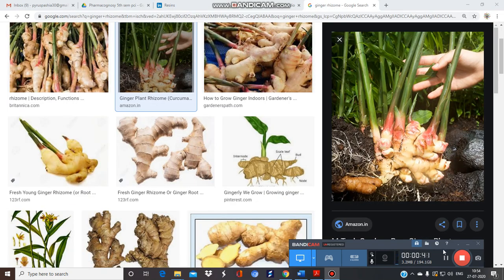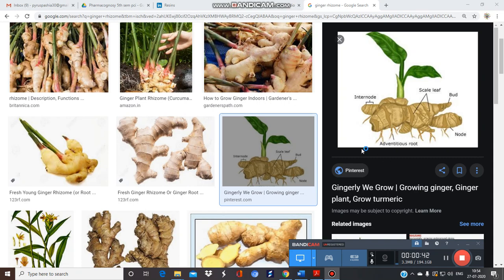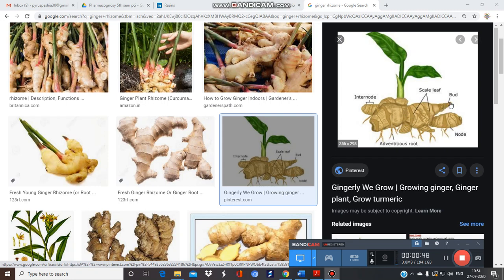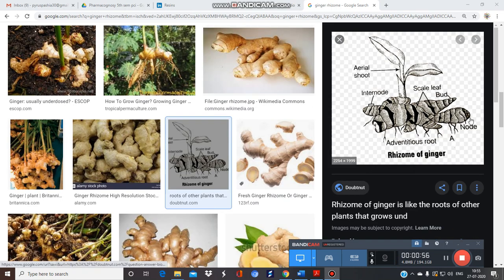Just see this image of the ginger rhizome morphology. Here is the scaly leaf, this part is the bud, this is the node, the difference between them is the internode, and here are the adventitious roots.